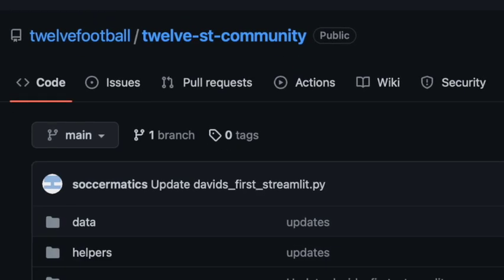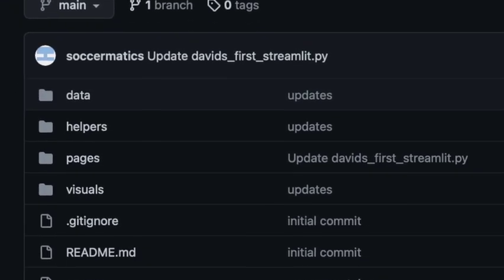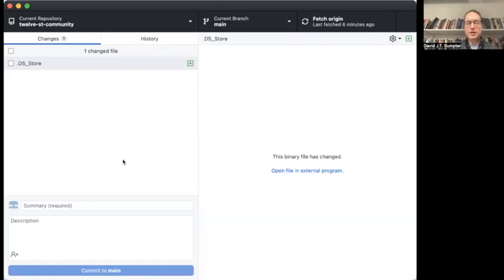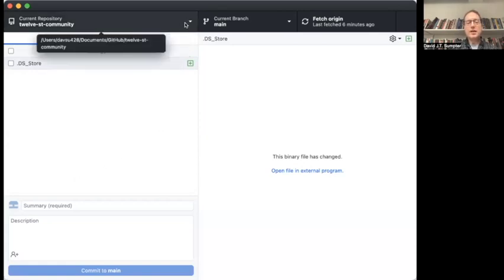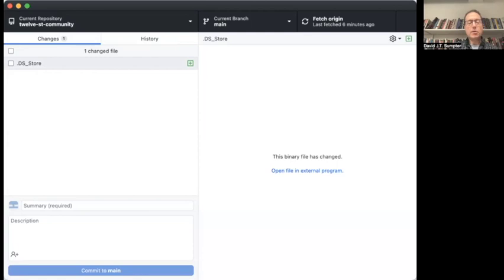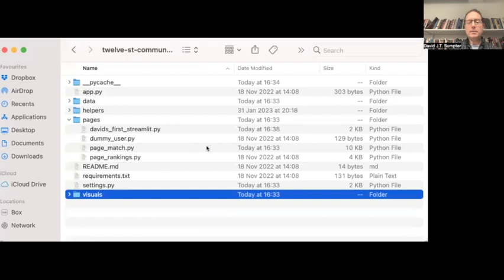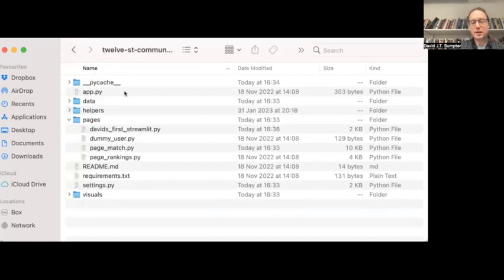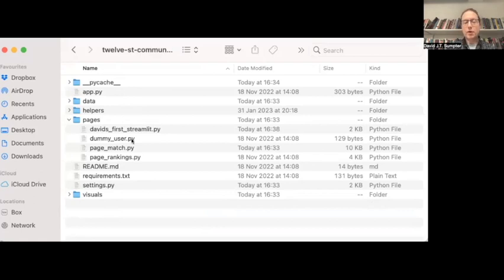The first thing you have to do is download the code for this from GitHub. There's instructions on the previous page on how to do this. But what you'll have is the repository for the community there. You'll also be able to see it in your GitHub directory. So I have my GitHub directory here.